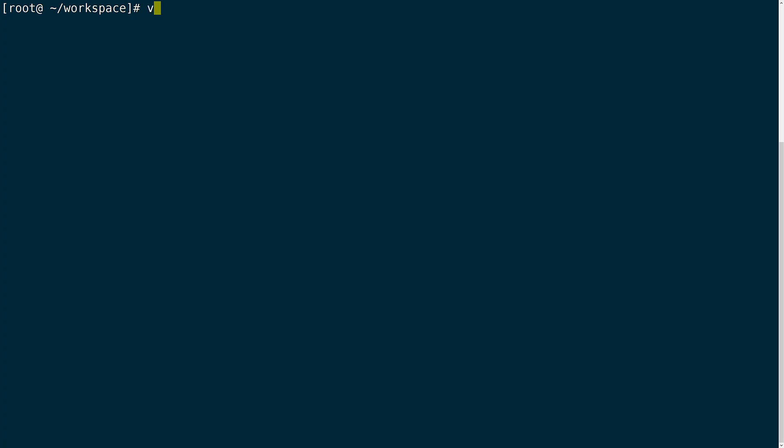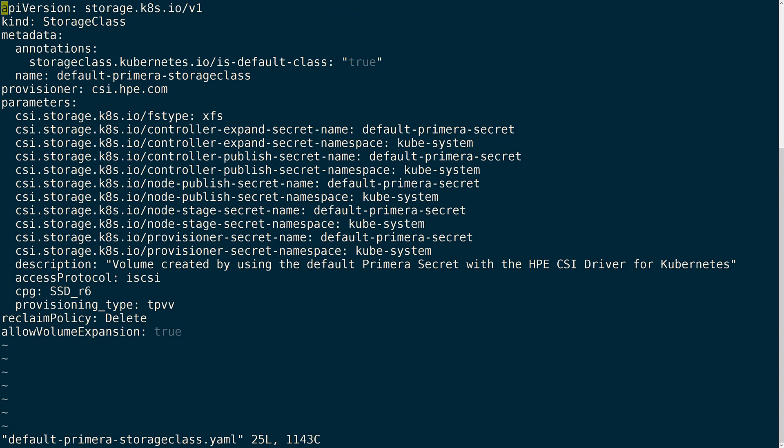Now let's switch back to the terminal. I will again go ahead and create the default storage class that I want to use. Here I will define a name as well as set this storage class as default within the cluster. Here you can also see the various CSI sidecars that need to be configured to use the default Primera secret I just created along with the namespace. I will also add the CPG and provisioning type I want to use.